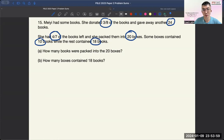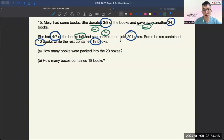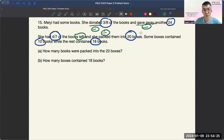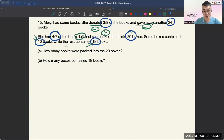Then next is to underline keywords. 'Donated' means minus. 'Gave away' also means minus. 'Left' is important as well. 'Packed' can be a form of division. So that means in the last step, there will be division involved. And into either 10 books or 18 books — since there are possibilities, it sounds like you need to guess the number of boxes containing 10 books and the number of boxes containing 18 books.